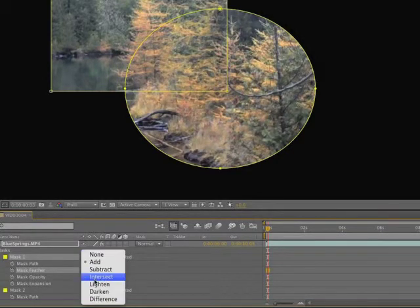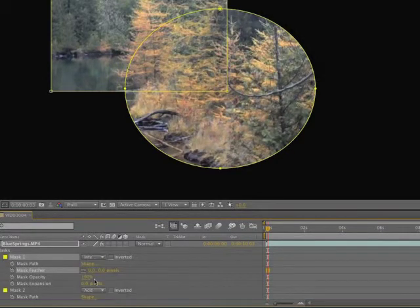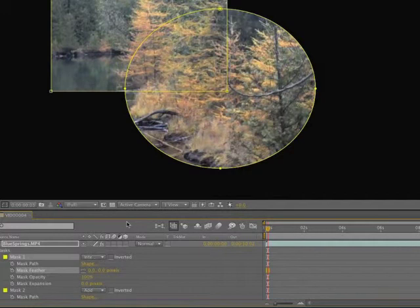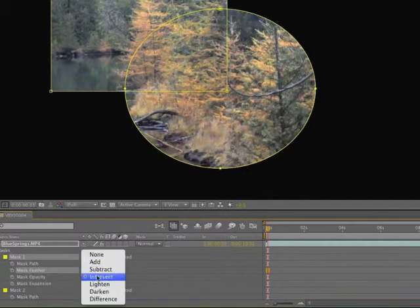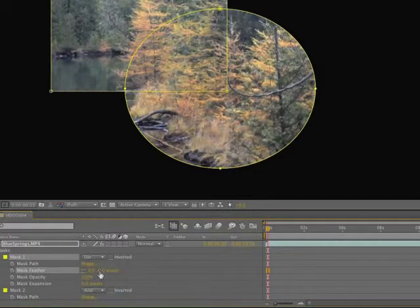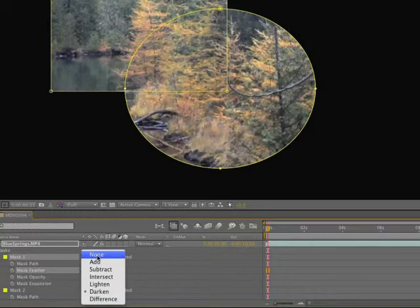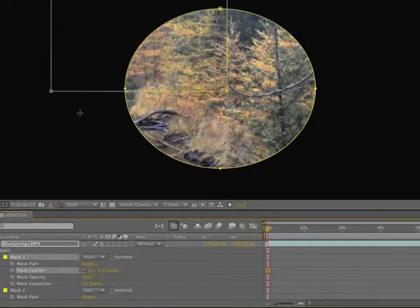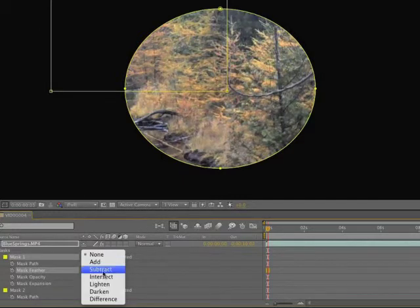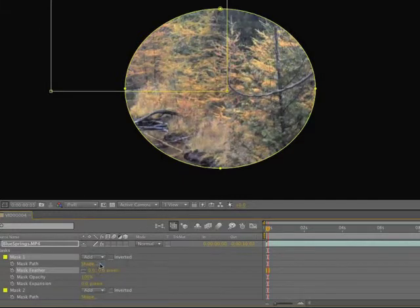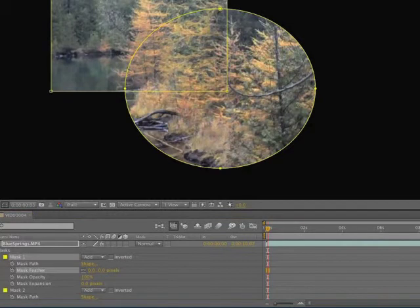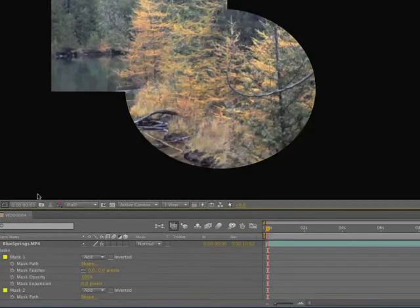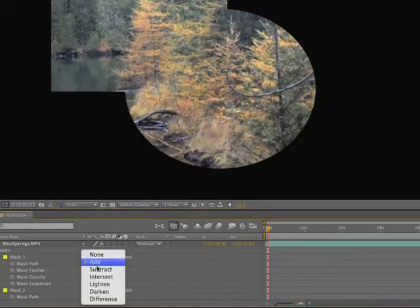Now if I come here where I say intersect, you'll see nothing happens. Darken. Because it's really not affecting anything. So we'll do a none on that one. And you can see there's the circular mask. You can turn that off. Back to the add mode. And if you deselect, you can see how these things work.